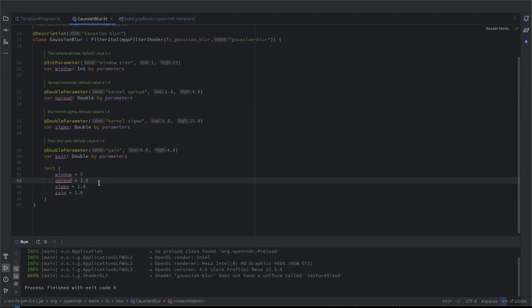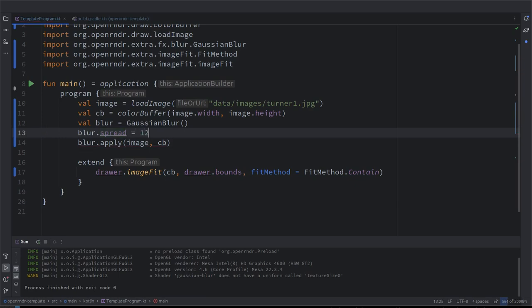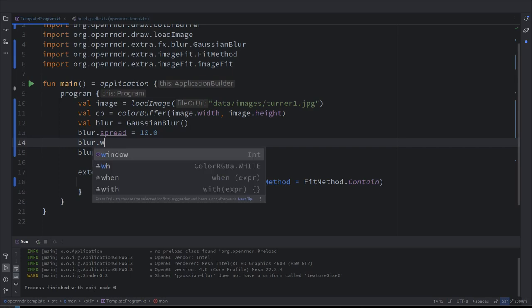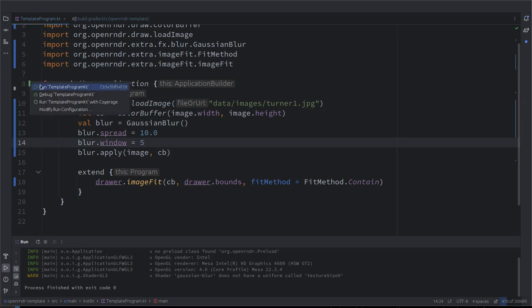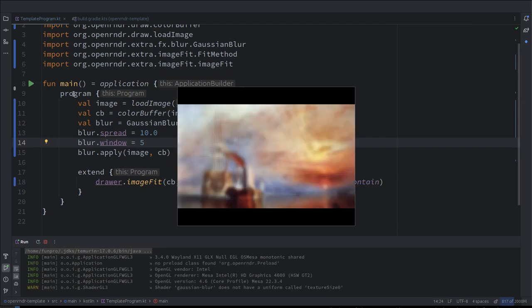And I would say that spread is what controls the blurriness of it. So, what is it? 10. It's a lot. But let's do this. And what about the window also? Yeah. Let's put window, I think it accepts an integer. Yeah. So, just to value, see if now it's more obvious.